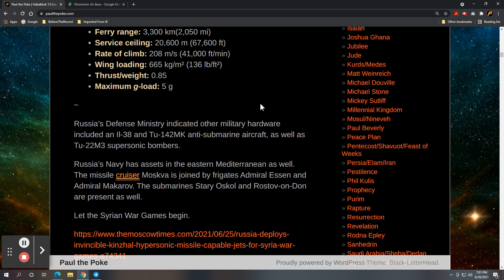So, obviously, if you're carrying a nuke, you have a much bigger target that you want to go after and you want to take out a city or you want to take out some serious munitions or something of that nature. But, anti-submarine aircraft as well as the TU-22M3 supersonic bombers.